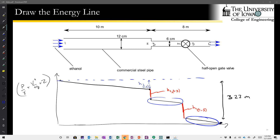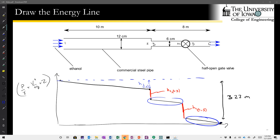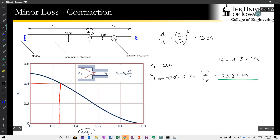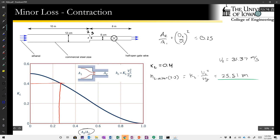With that quick example, I hope you are all comfortable looking up minor head loss coefficients from tables or plots, turning those into head losses, and plugging them into the energy equation to find useful quantities like pressure drop.